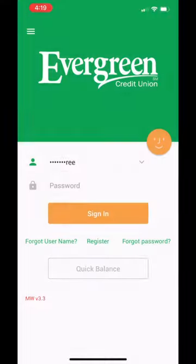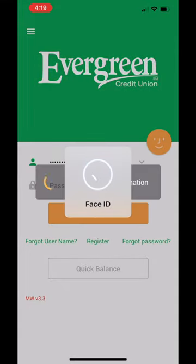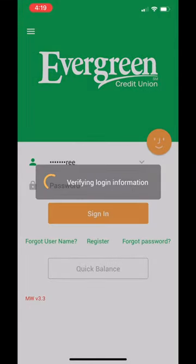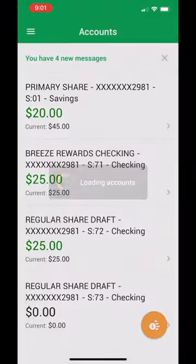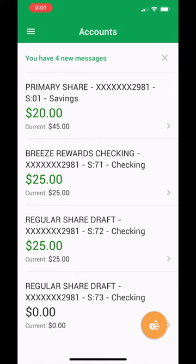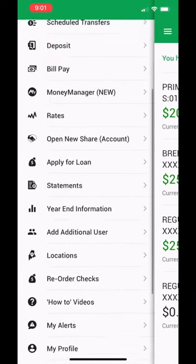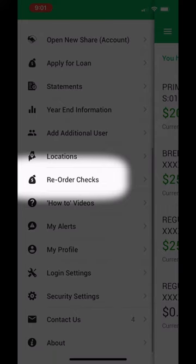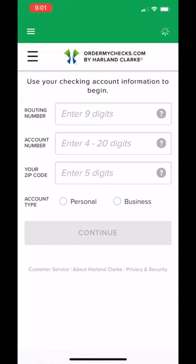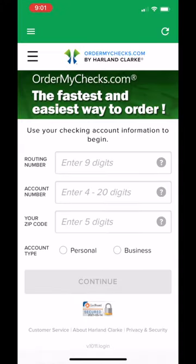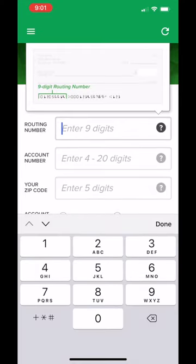Did you know you can reorder checks within online banking or our mobile app? In the menu, select Reorder Checks. You will need to enter a routing number, which can be found on an existing check on the bottom left.